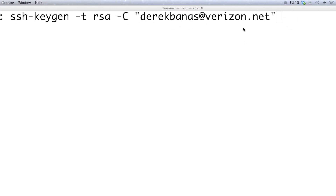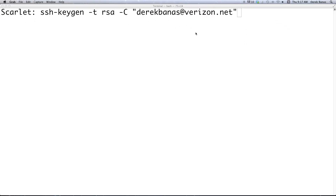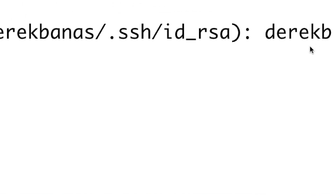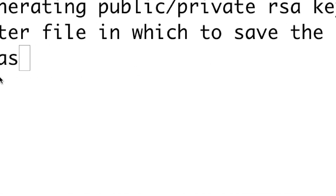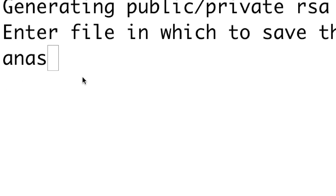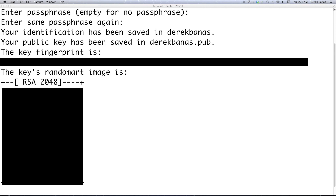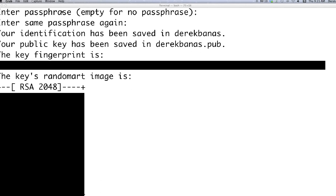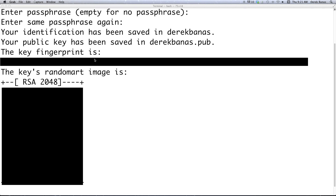I'm also going to show you how to generate multiple versions of these keys so you can have multiple different accounts all on one computer. You're going to want to define a name for the key — I typed in Derek Banis. After that you enter a passphrase, and then a public key is generated as well as a random art image. The random art image is easier to recognize and validate by eye than a string of random digits.